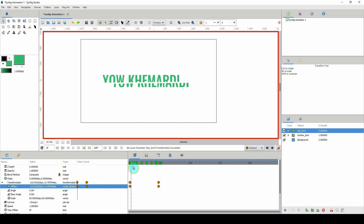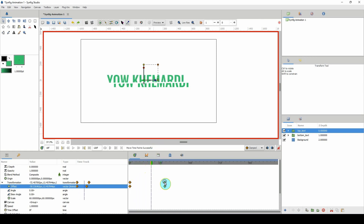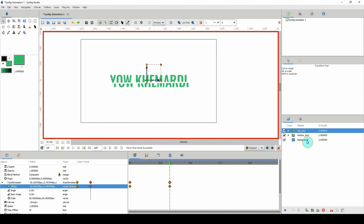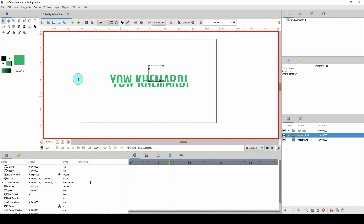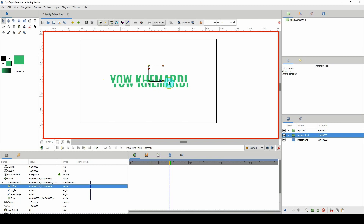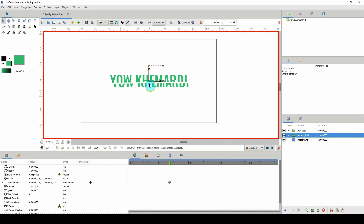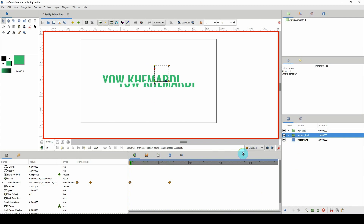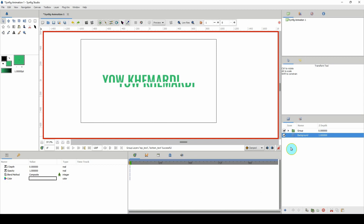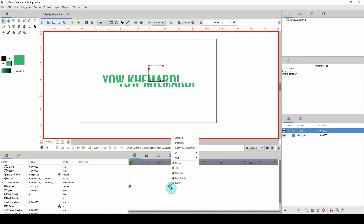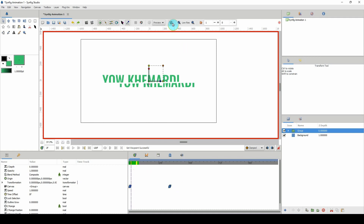I'll draw this out a bit — maybe to frame 33. For the bottom text, since the top is moving from left to right, I want this one to move from right to left. I'll move it slightly to add a keyframe, then come back to frame 1 and move it over to the right. Then I'll right-click and change the keyframes to ease in/ease out.